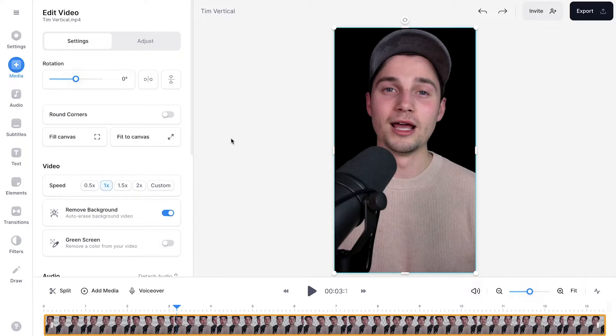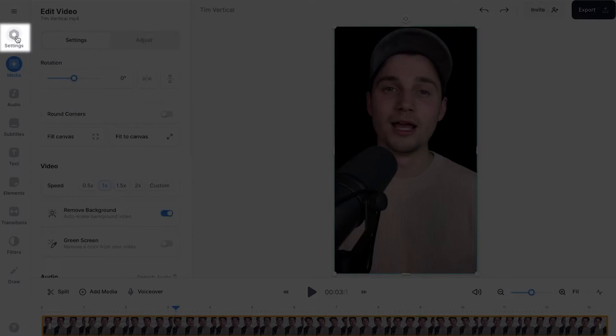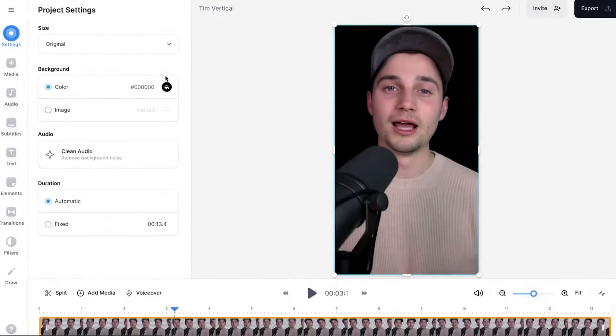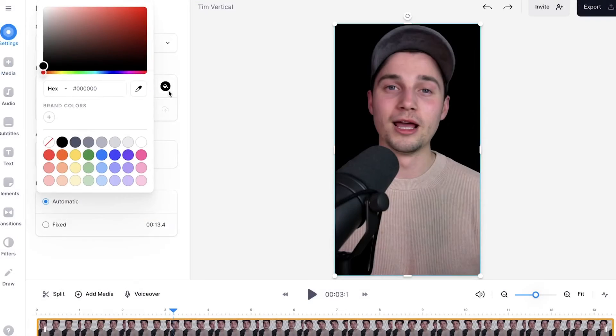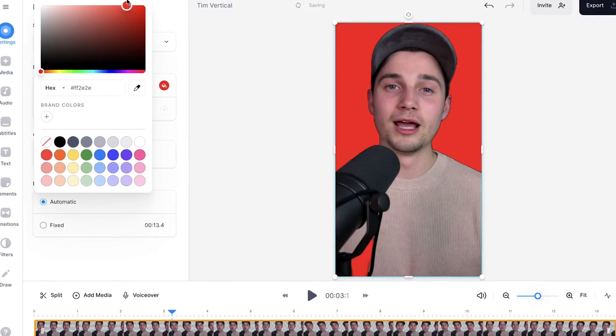And now the background is automatically removed, which is amazing. It's hard to see right now because my background is already black. So I'm going to change the background color. I'm going to head over to settings, click on background color, and then select a different color.